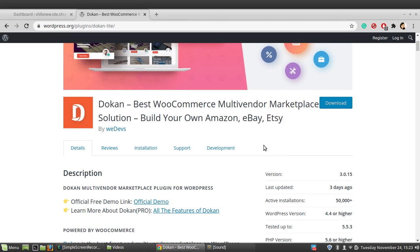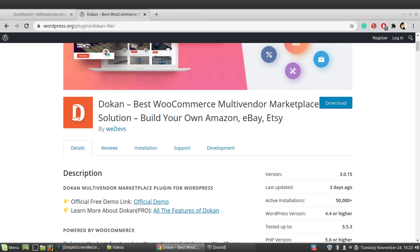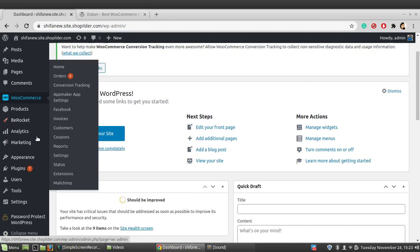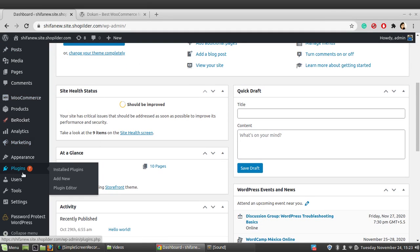Today we are going to deal with the lite version of Dokan. This plugin also has a pro version which is a paid one with additional features. We'll deal with the basic lite version, which is free. You can either download the plugin and upload the zip to your WordPress dashboard, or you can directly download it from your WordPress dashboard — just go to Plugins > Add New.